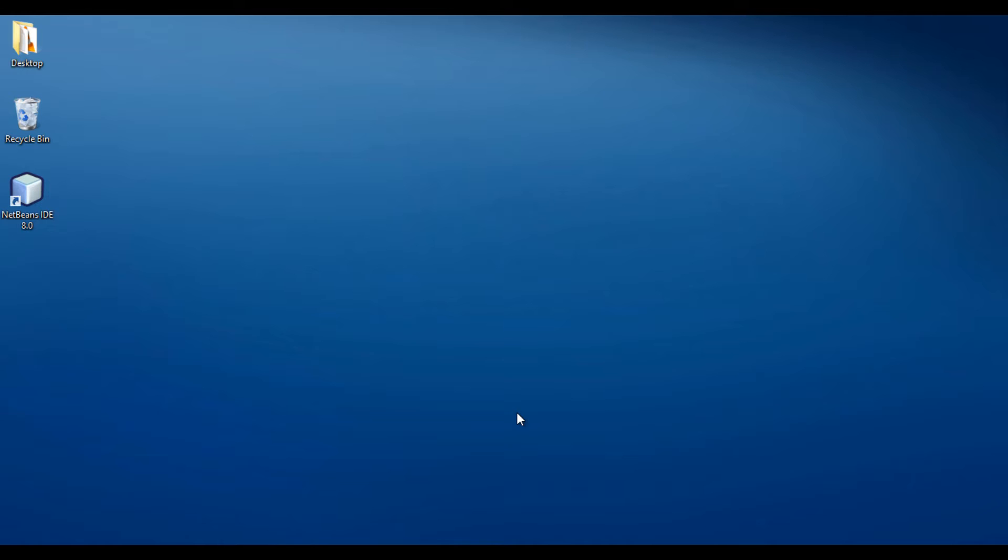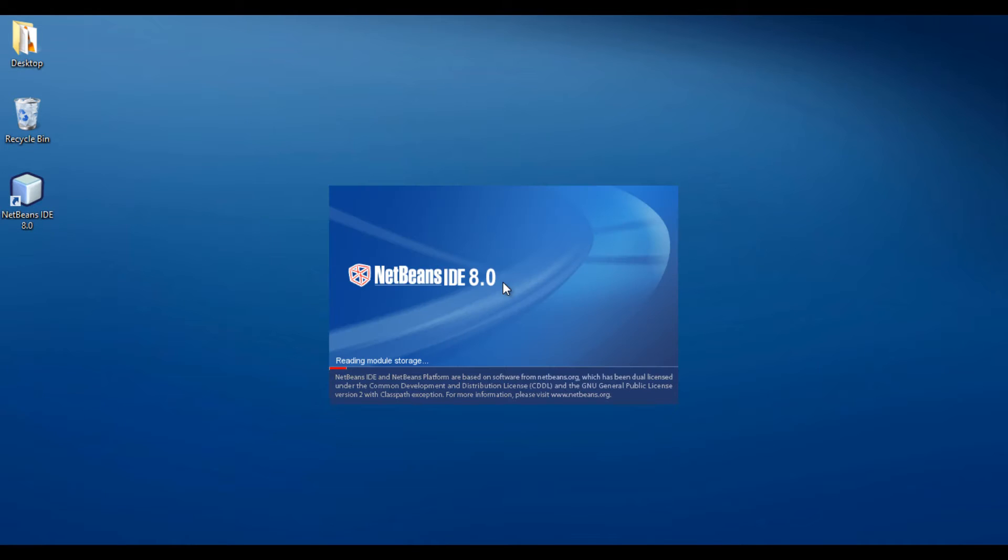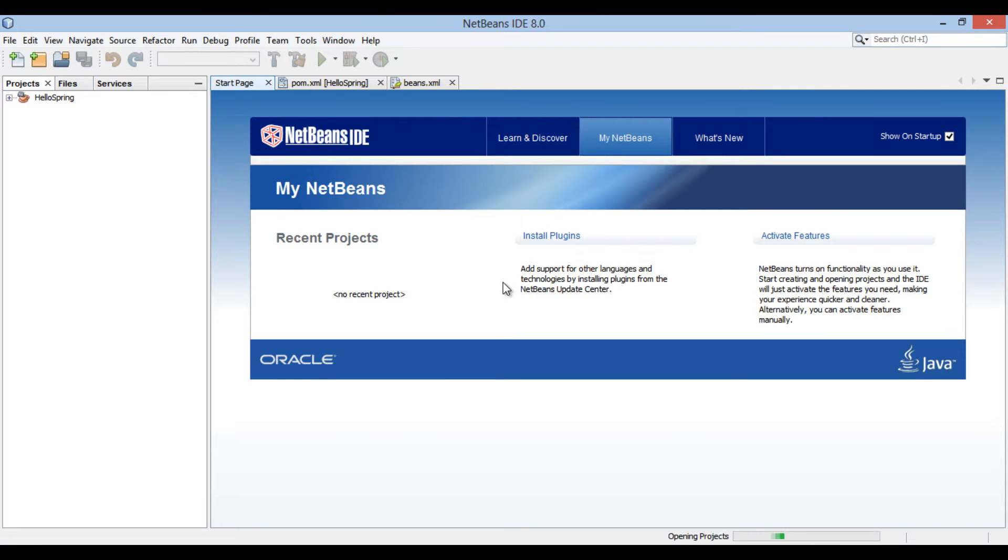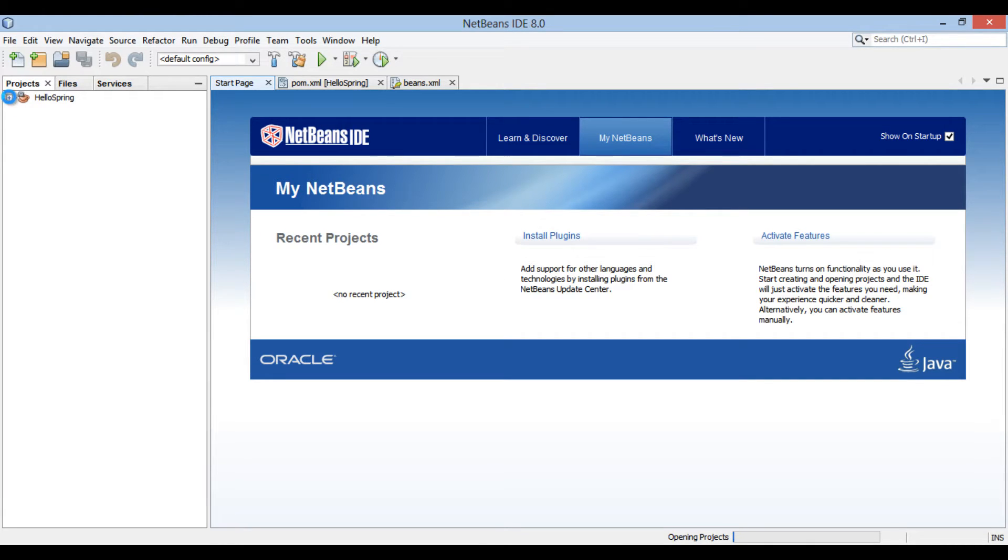Let's start NetBeans IDE. We have already created a HelloSpring Maven application in previous tutorial. Let's open it.